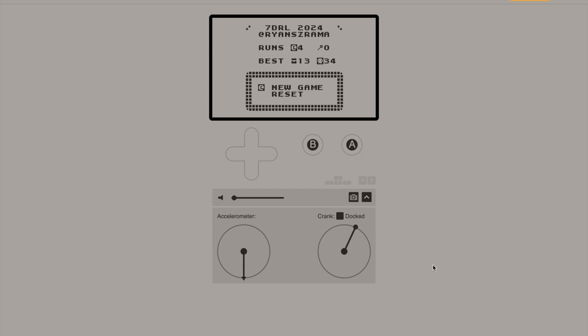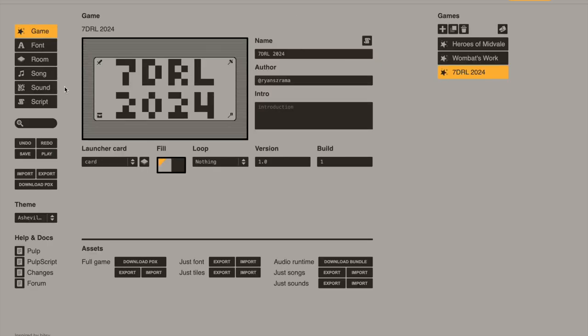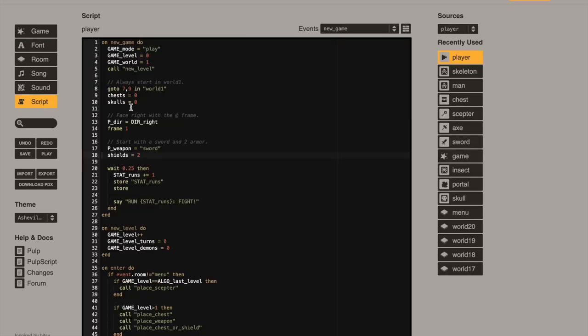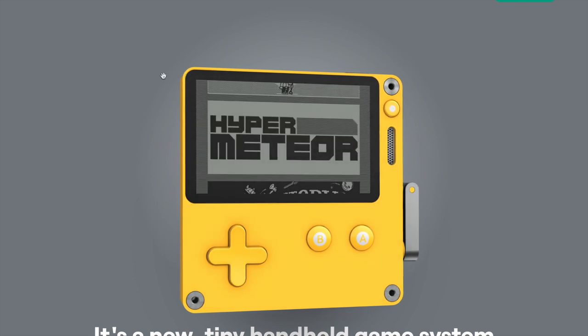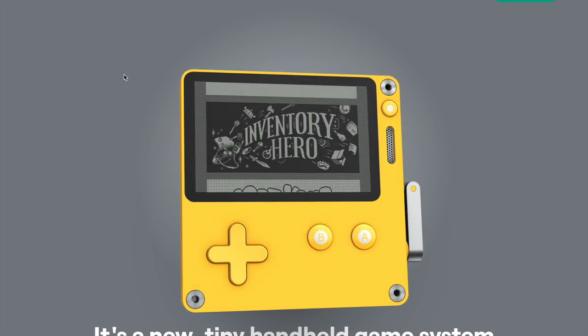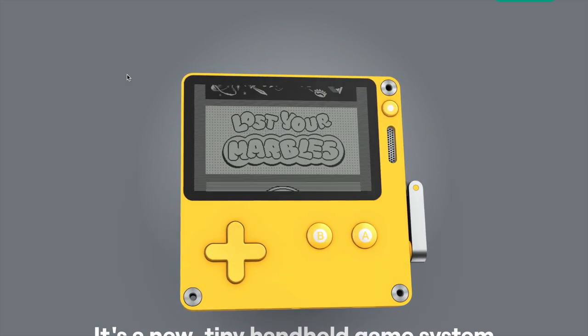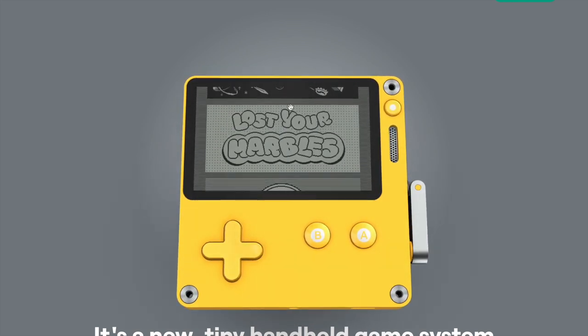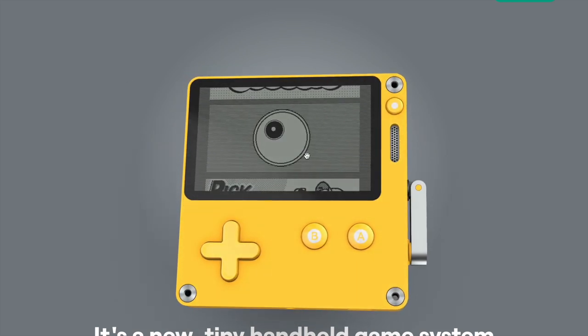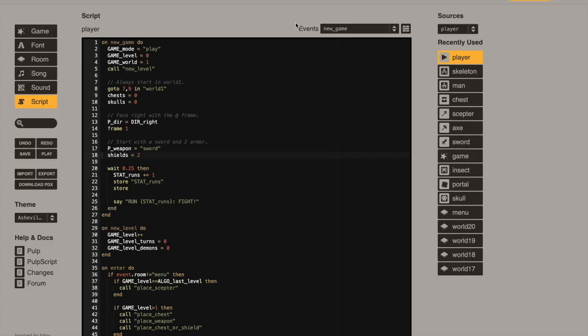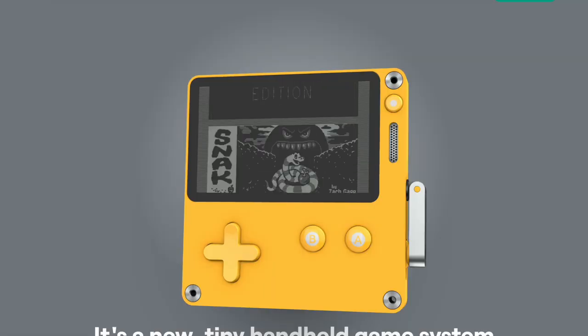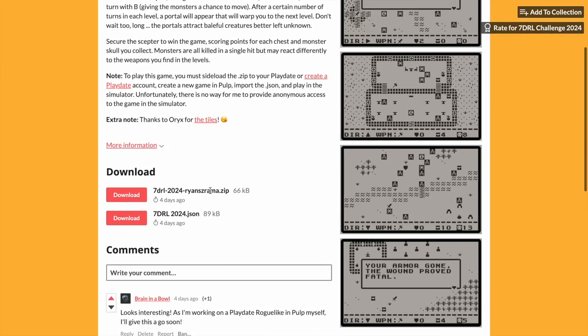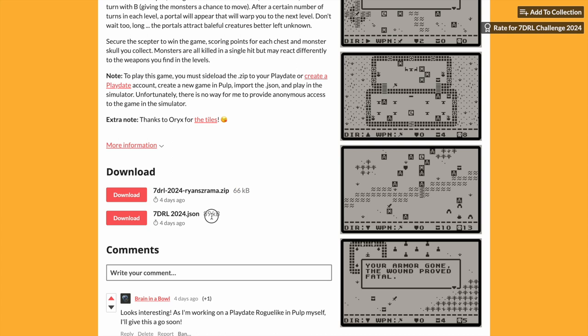That's it. I hope you enjoyed watching this. I intend to advance this further myself for sure. And just know that even if you don't own a play date, you can play and create games in the pulp editor. And then once you do get a play date, you actually can sideload your own game into it simply by exporting that PDX. That's why I distribute the PDX on itch.io. Anyone can sideload it into their play date just by uploading it to their account. You can download either the PDX or the JSON to edit it and play it yourself in the emulator from my itch.io page. Thanks for watching.